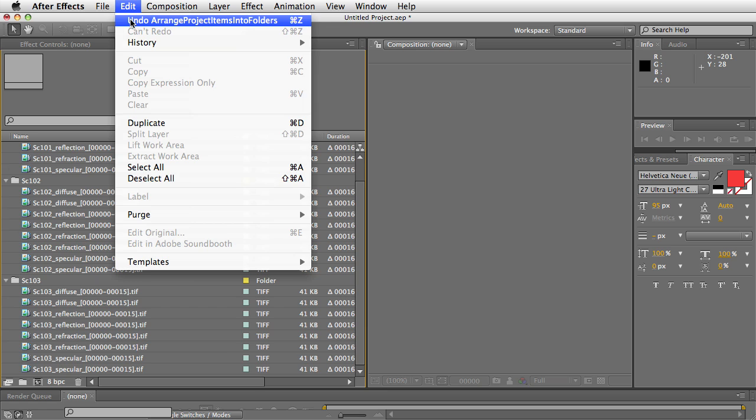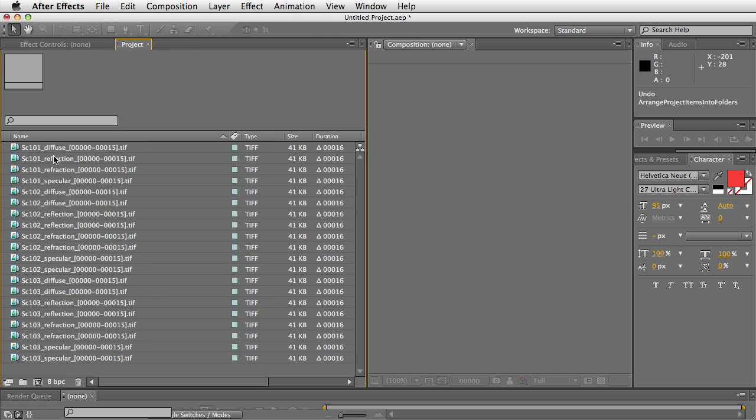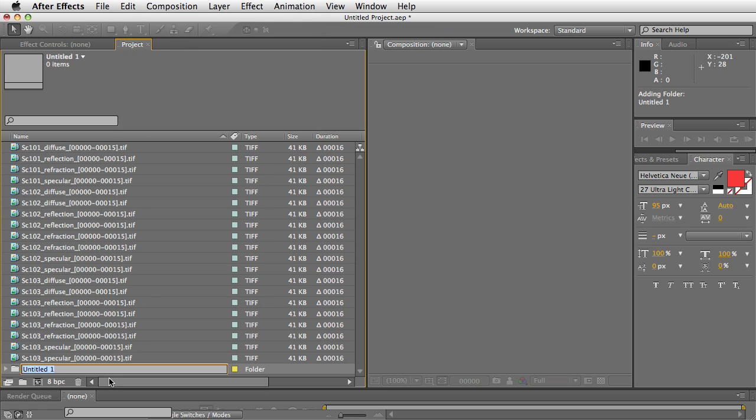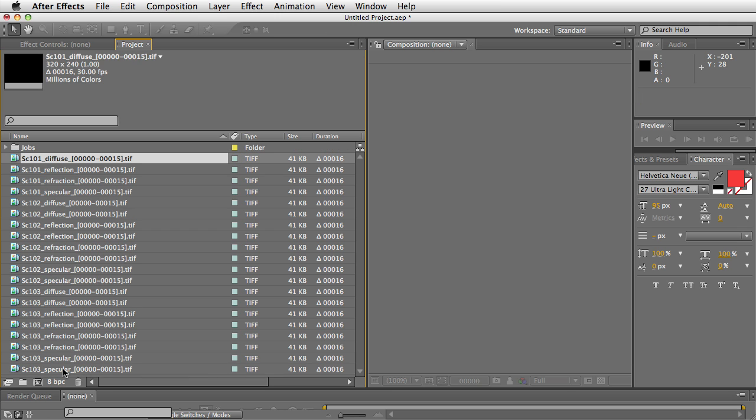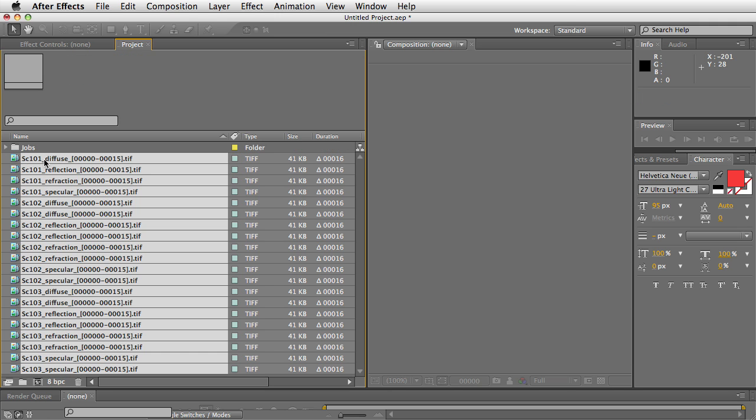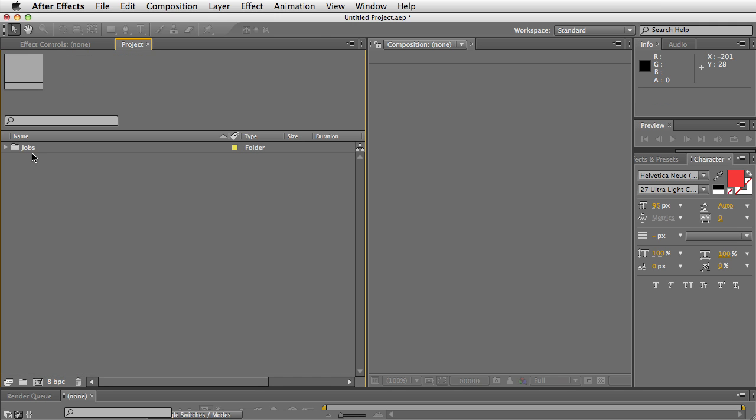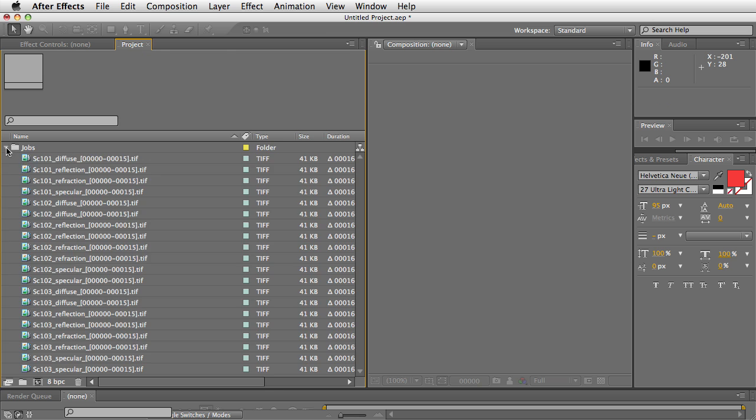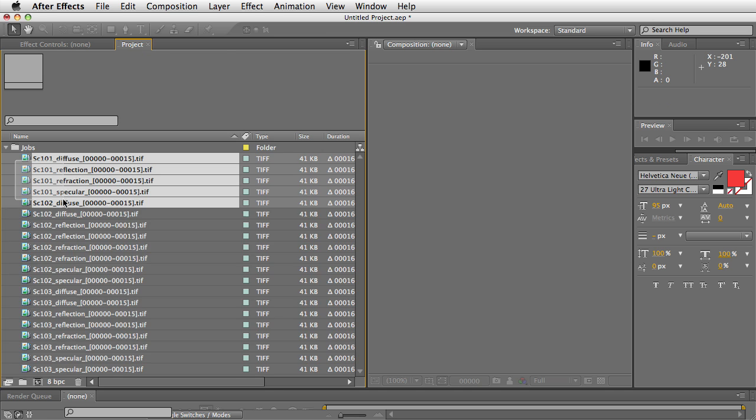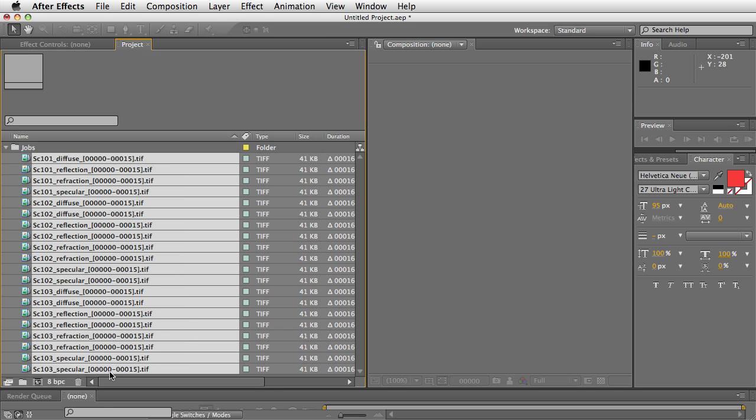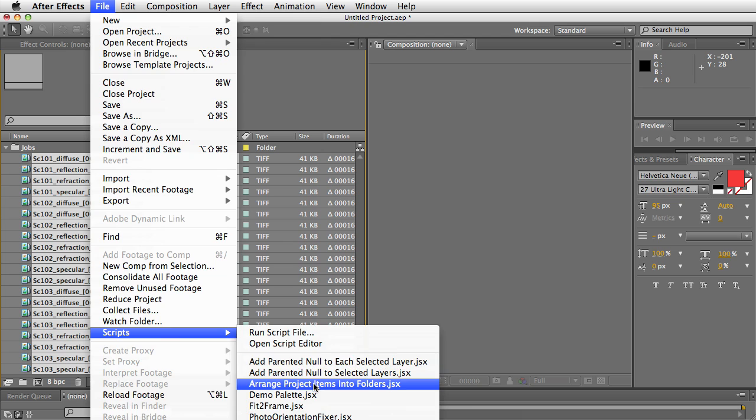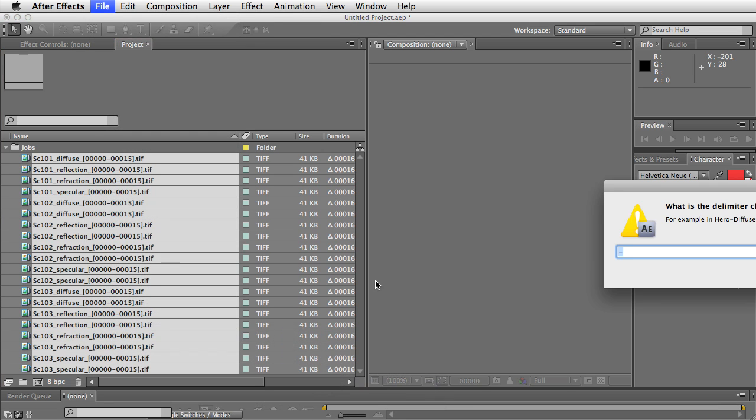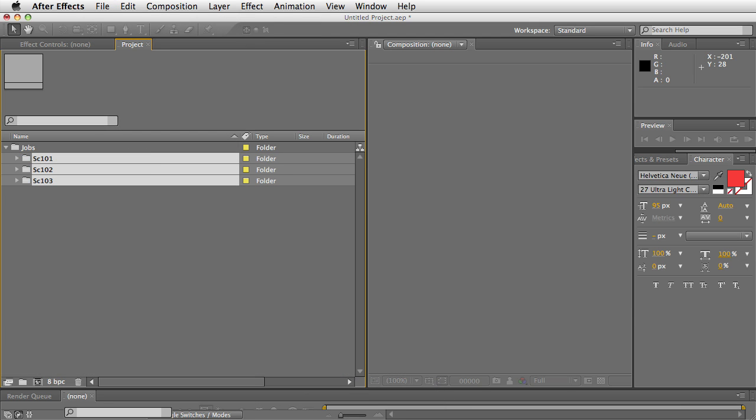Now, I'm going to go ahead and undo this. Let's pretend all of these were already in a jobs folder. So when you arrange them, they're going to stay in the jobs folder.